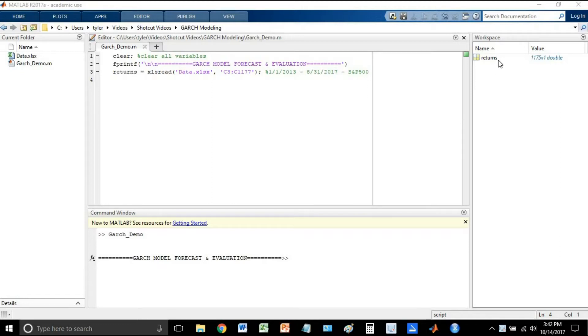So I have some returns here. I have four years worth of returns from the S&P 500 and what I'm about to do is fit a volatility model to it, specifically a GARCH 1,1 model.